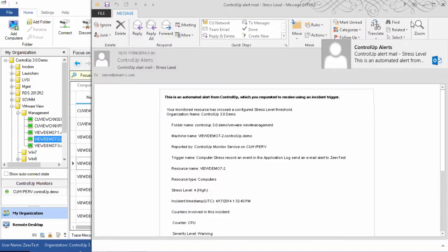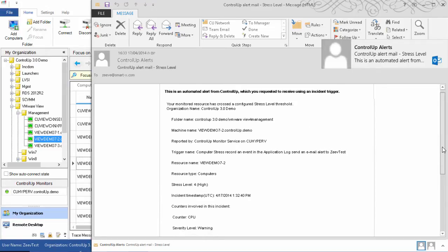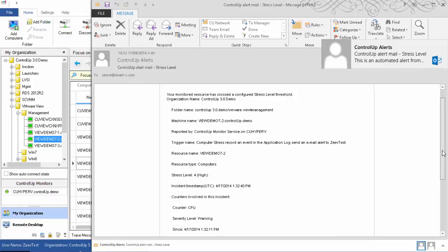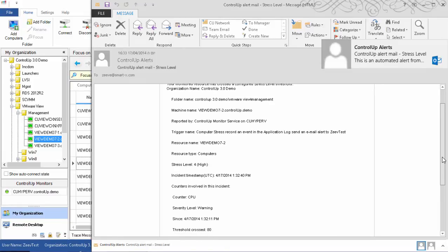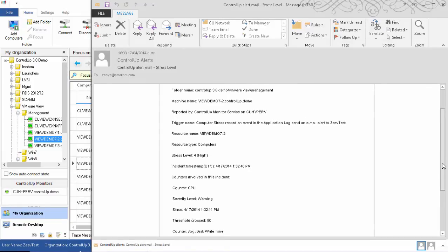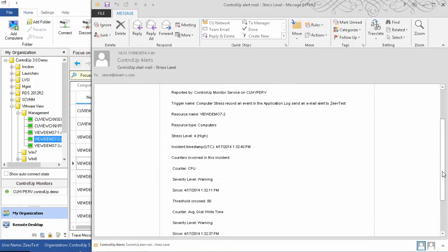Notice that the email I received includes all of the relevant information about the trigger and the counter or counters that created the stress condition. This immediately gives you useful troubleshooting information.